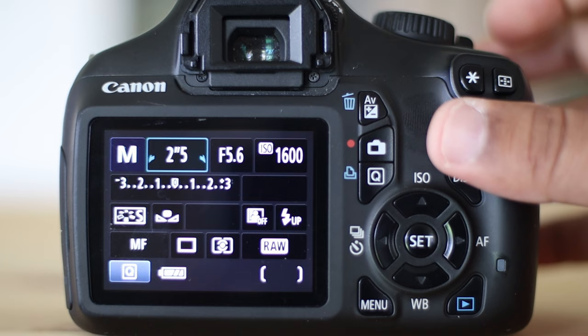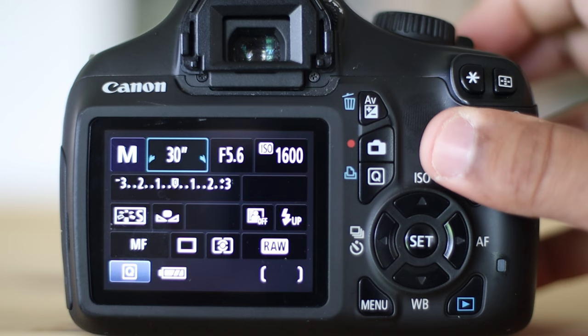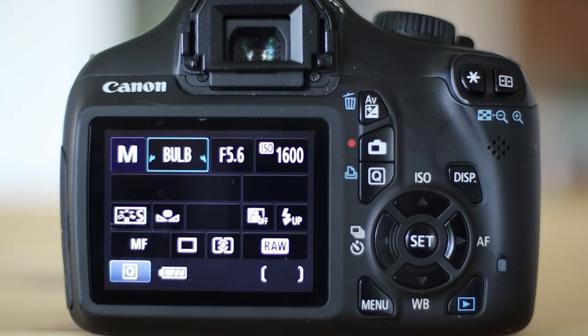Next, choose bulb mode and use an intervalometer to avoid shaking. And that's it. Your DSLR is set for astrophotography. I hope you found this helpful. If so, please subscribe.